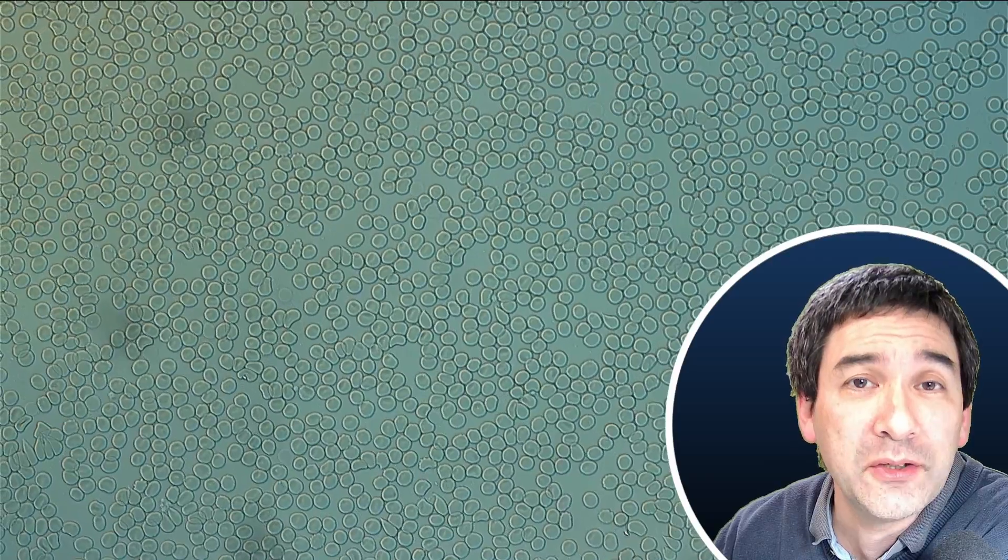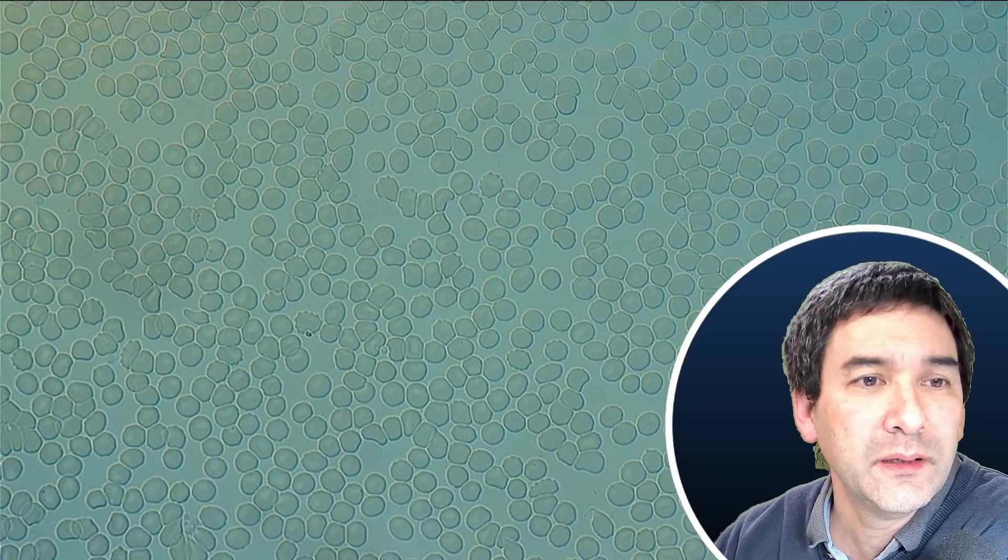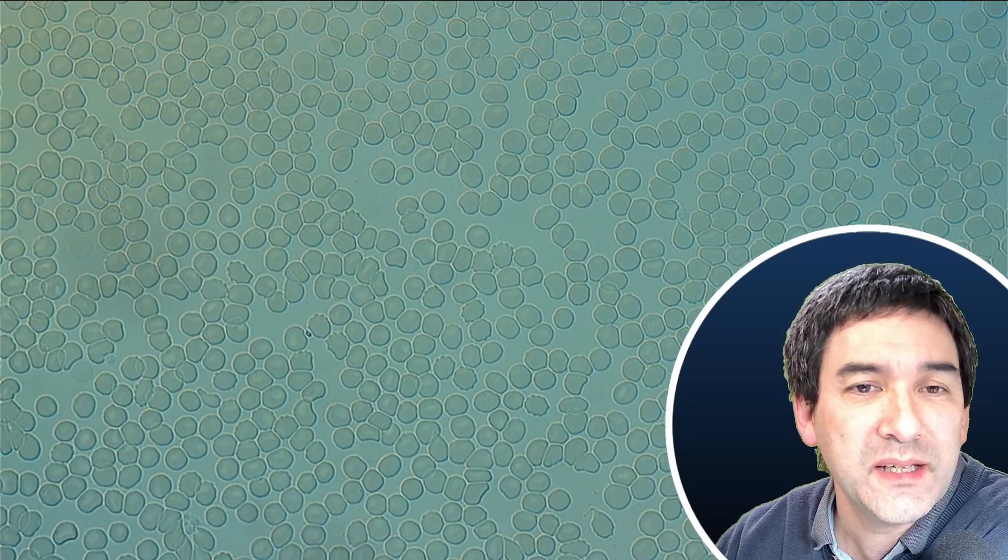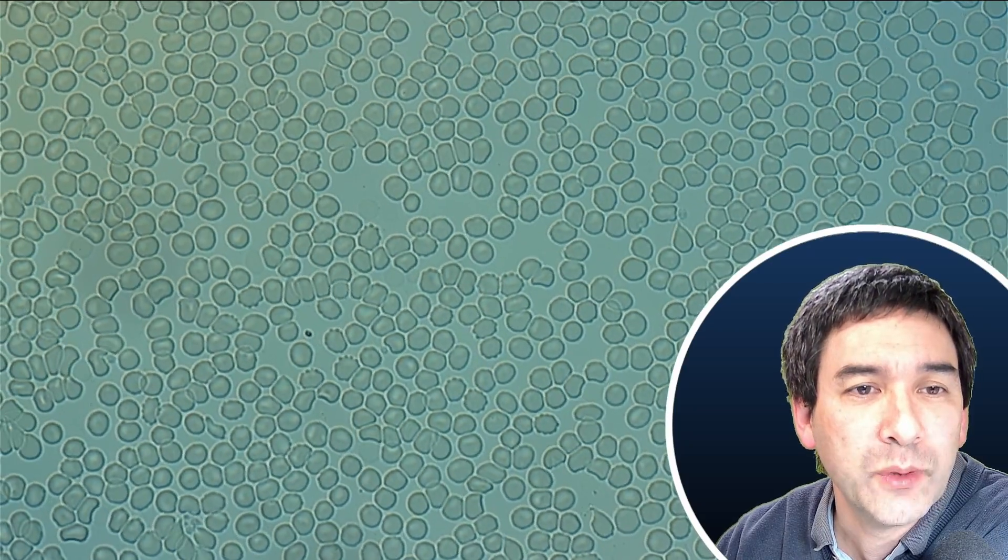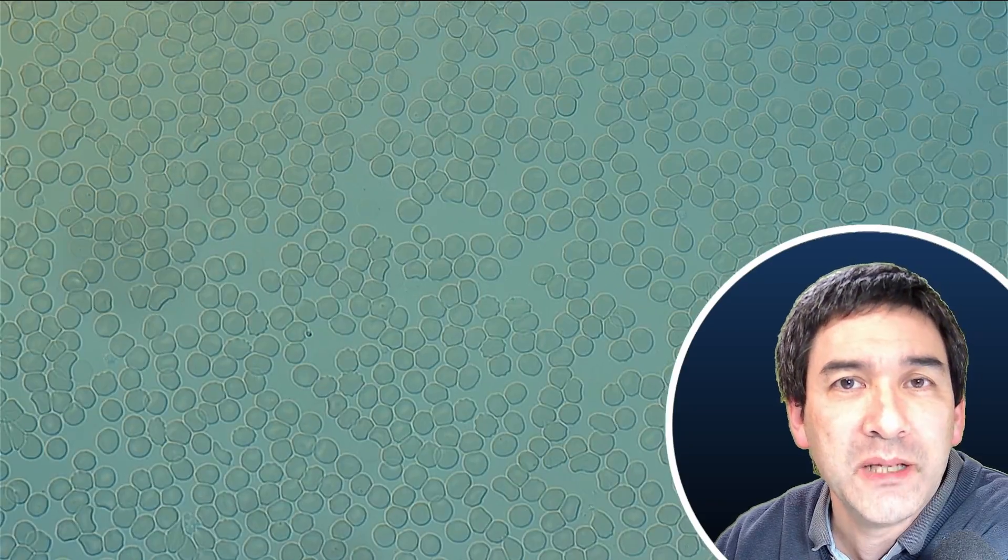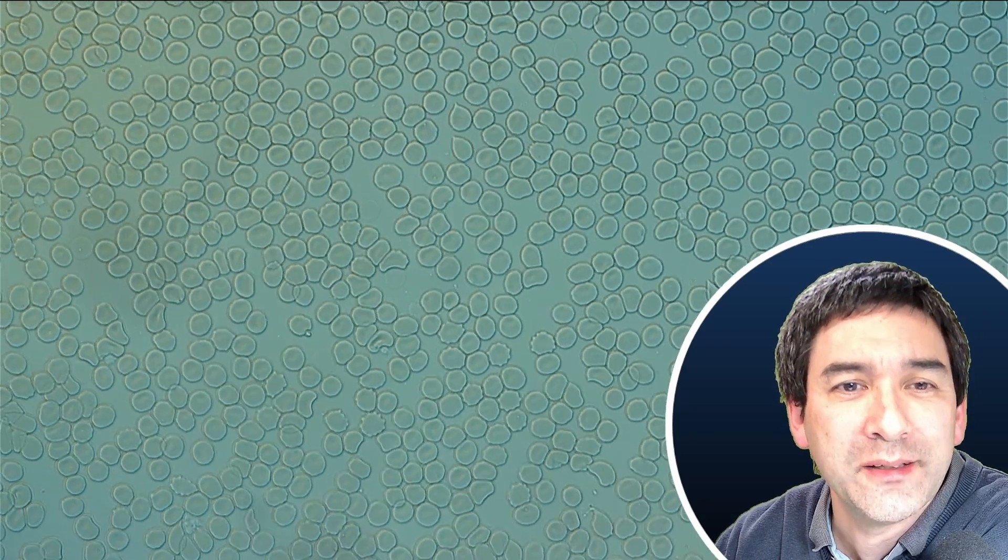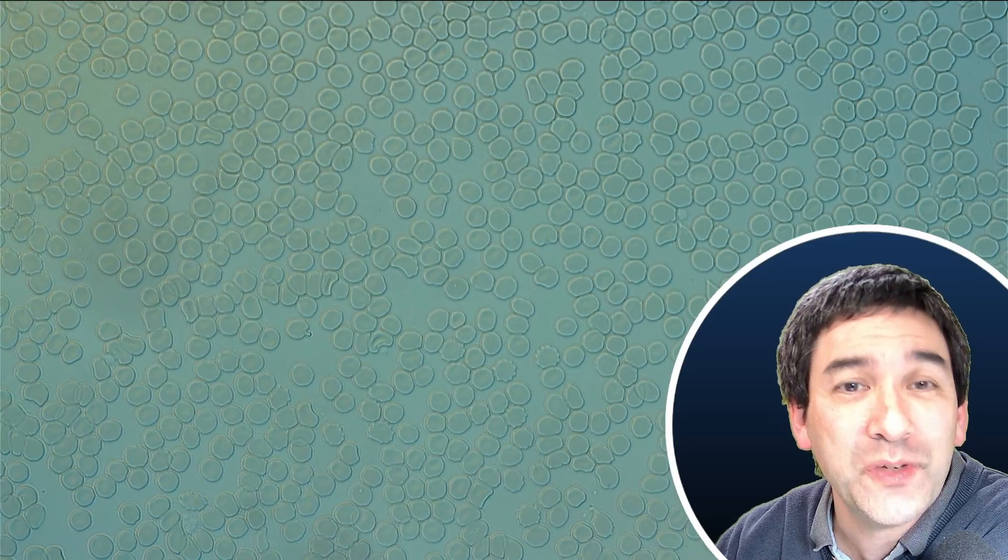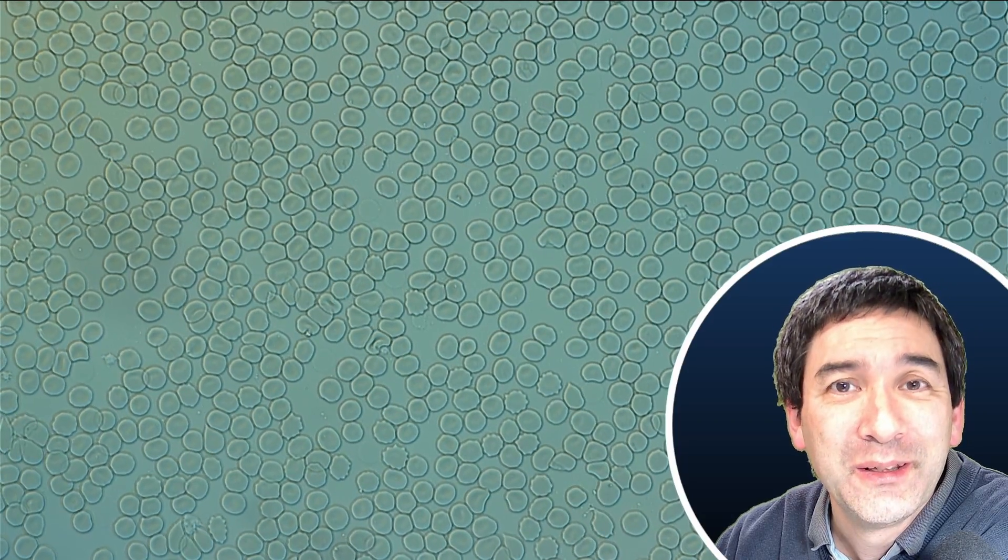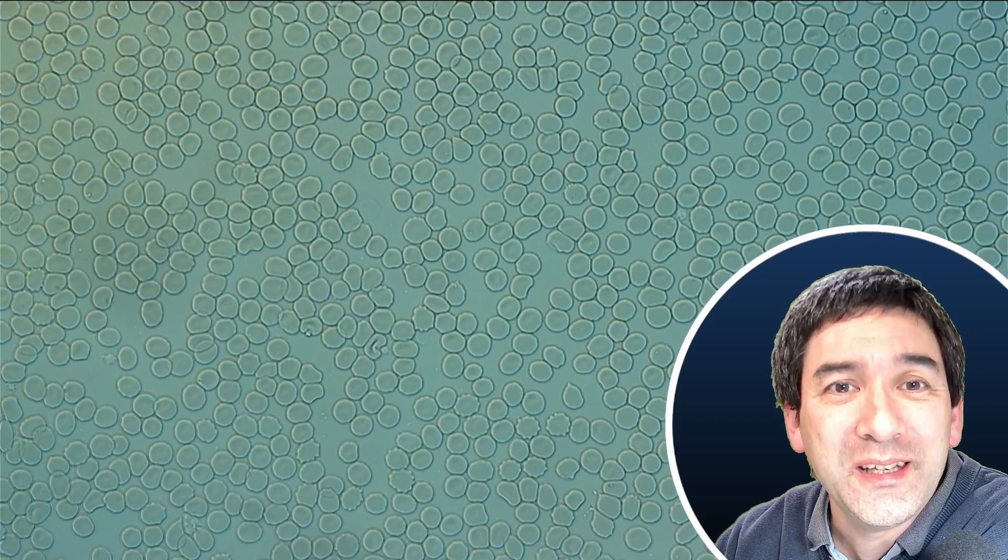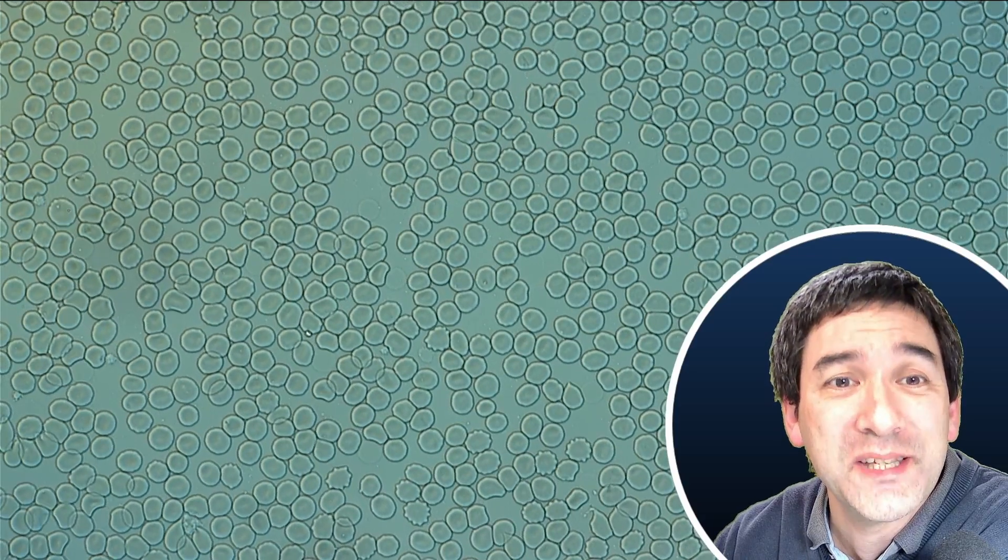But what I would like to do is go up a little bit with the magnification. Now this is 60 times, my 60 times objective. People have asked me in the past already, why does the blood not look red?